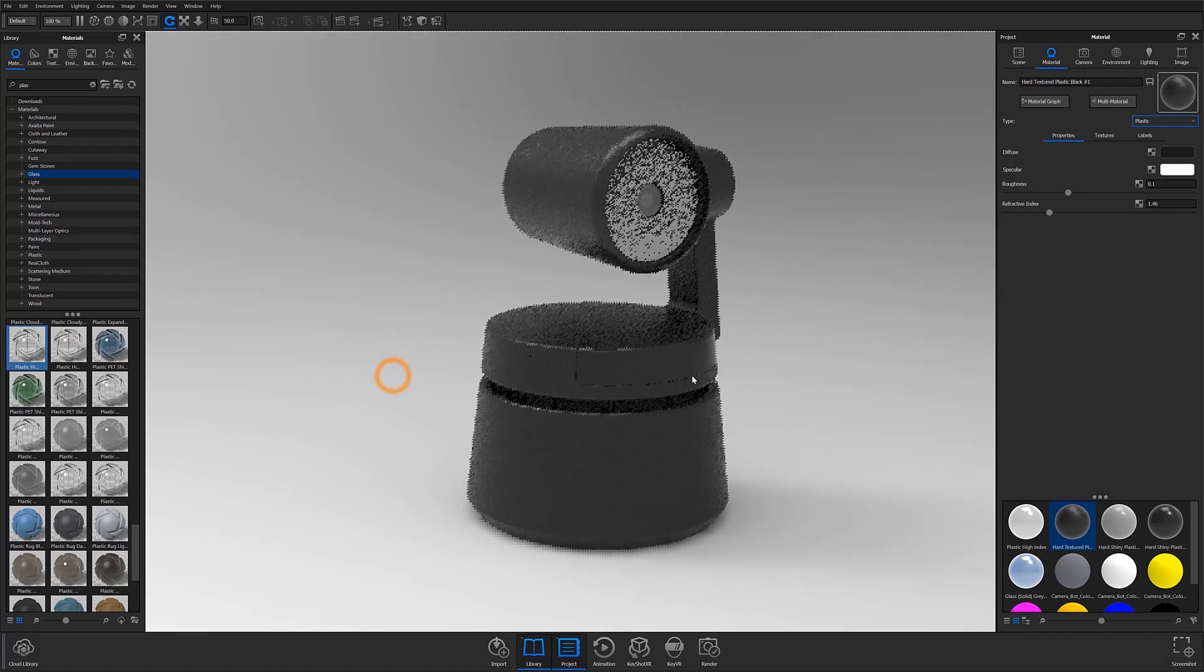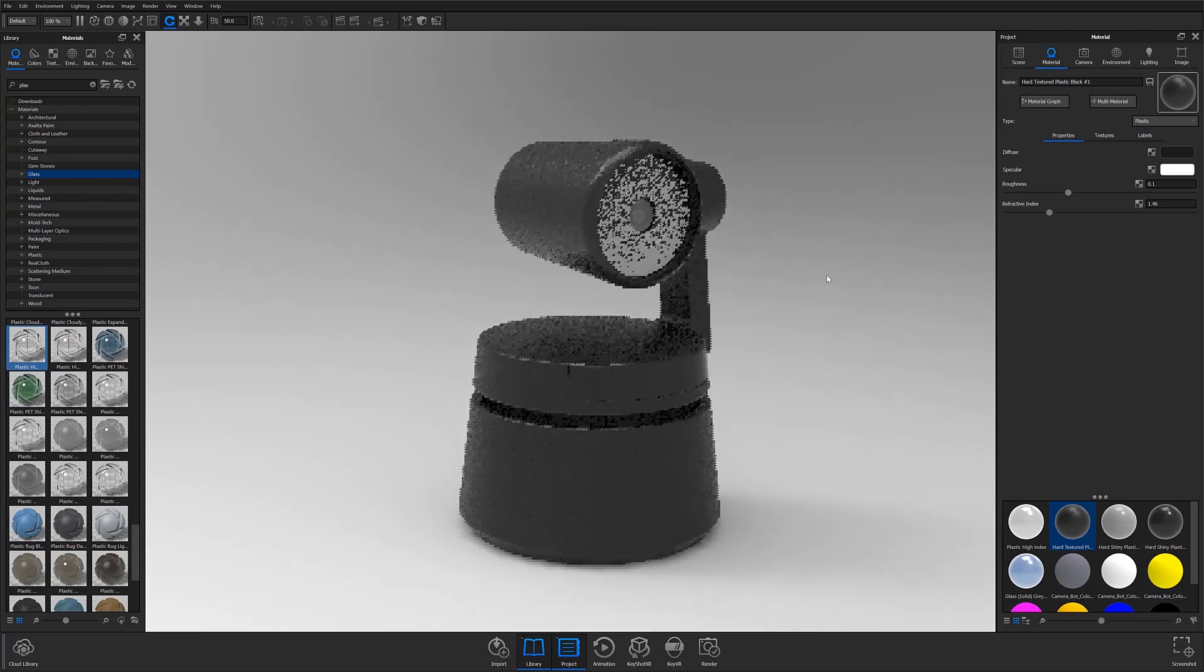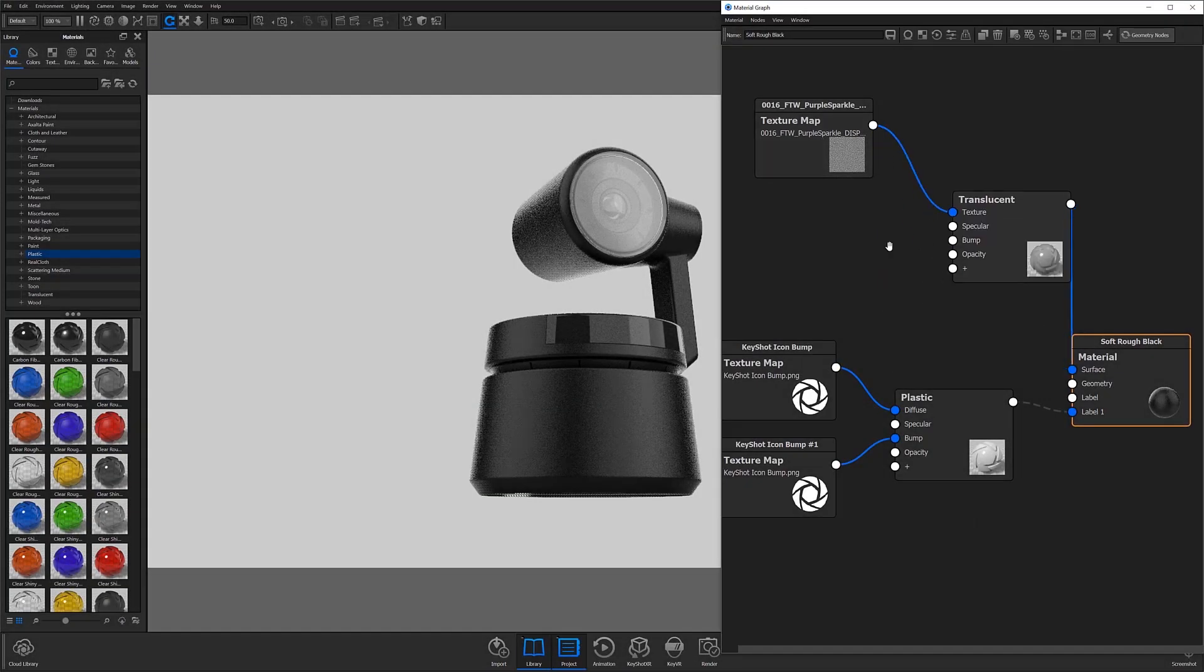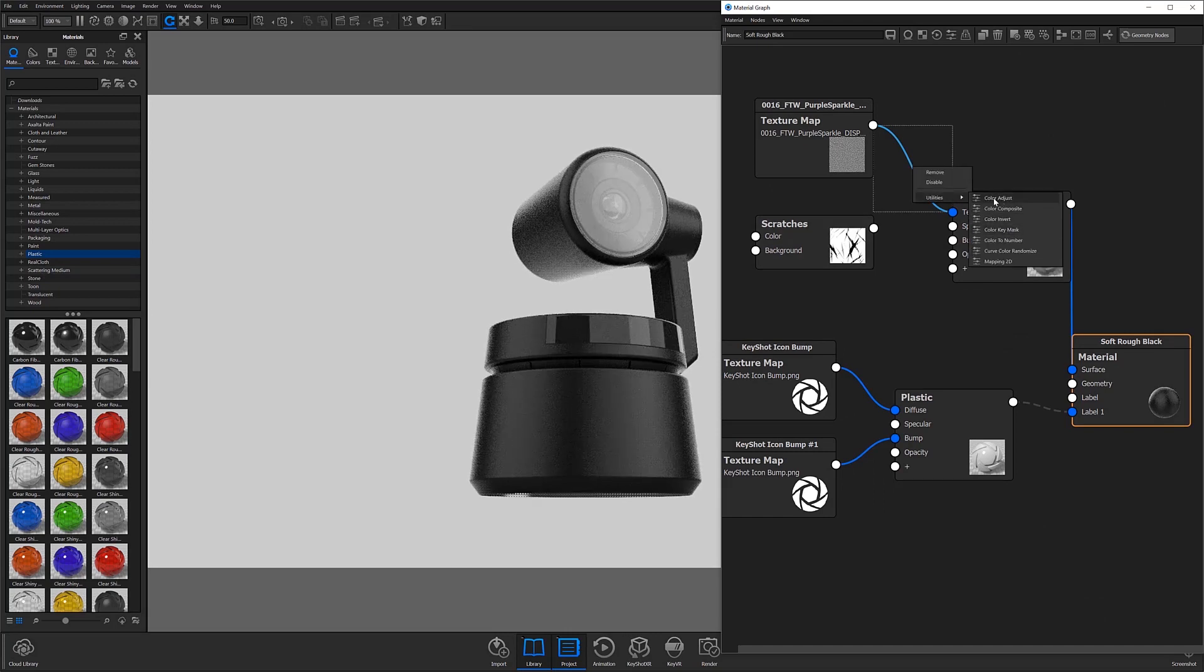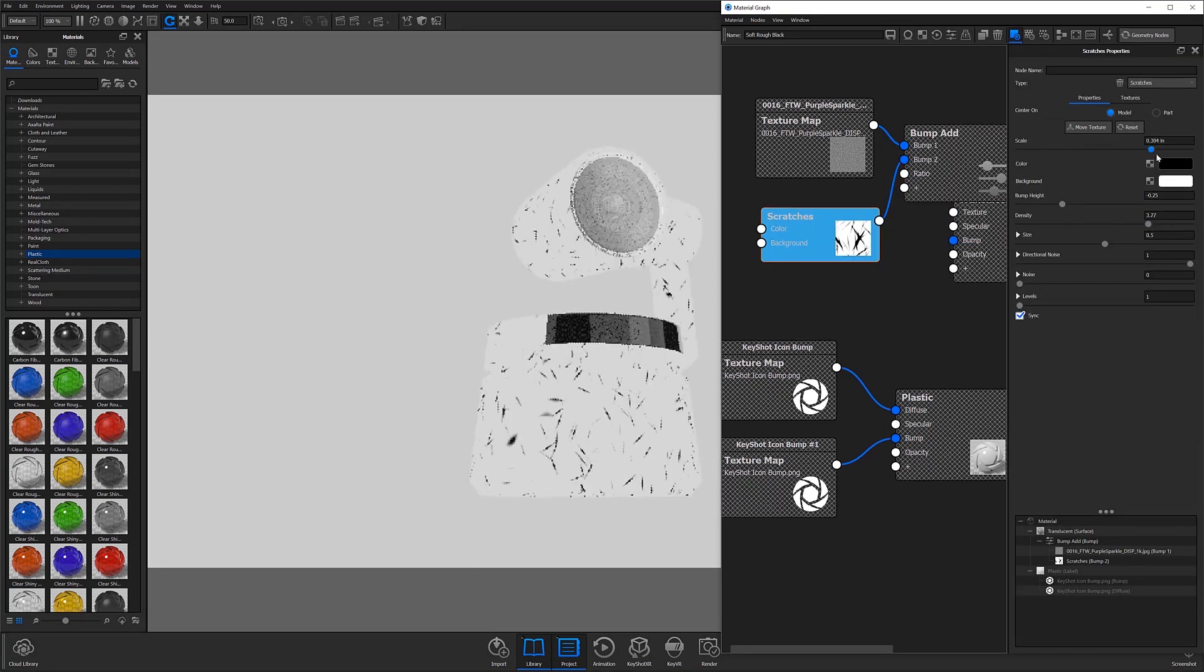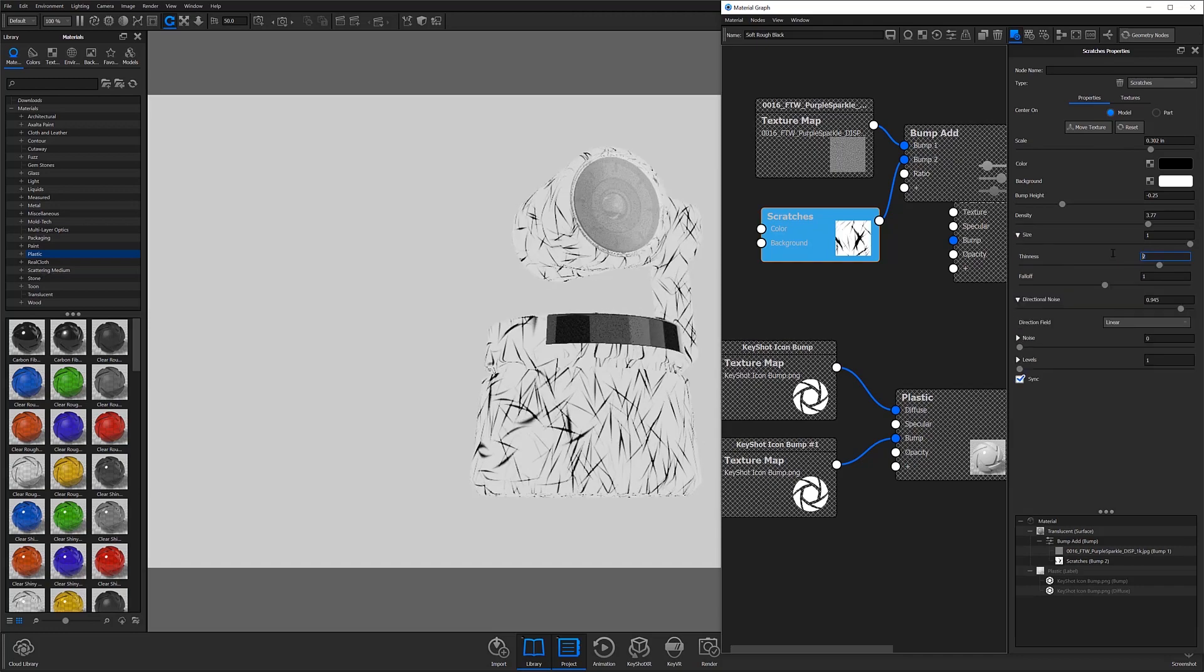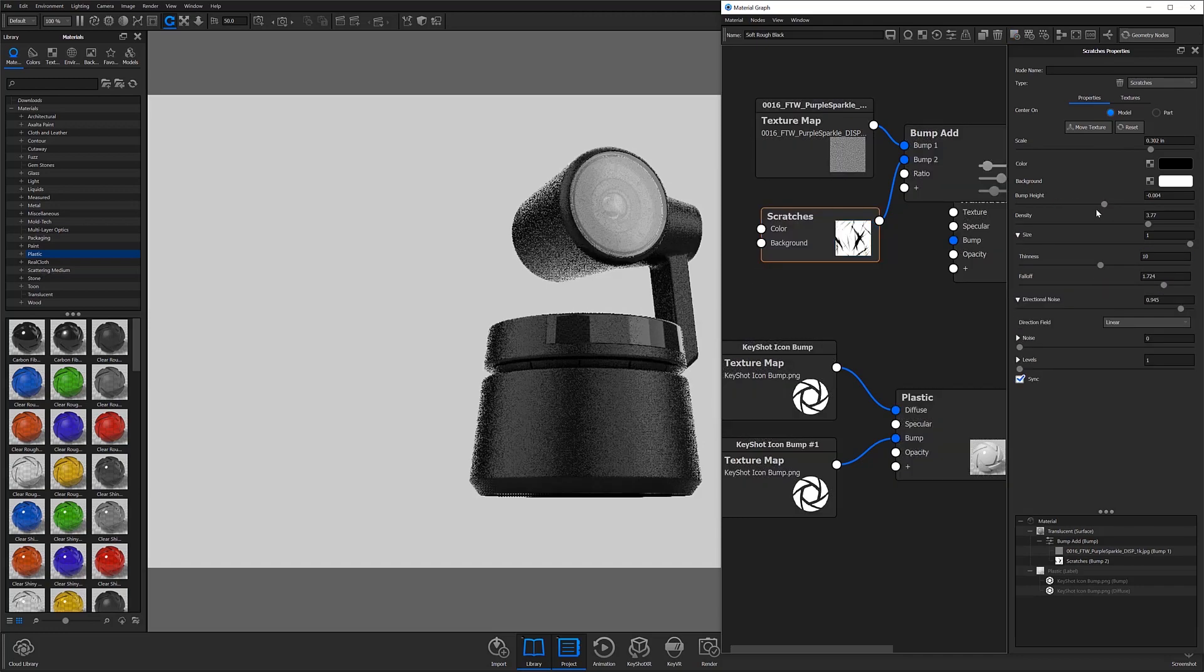Depending on the Keyshot version you're currently using, you may have noticed the material graph and or the multi-material buttons located at the top of the tab. These are both advanced material features that will give you significantly greater control over custom material creation. If you're curious about taking your material creation to the next level, check out our Advanced Series Material Tutorial, where Global Training Specialist Ryan Levy takes a deep dive into the many advanced material features available.